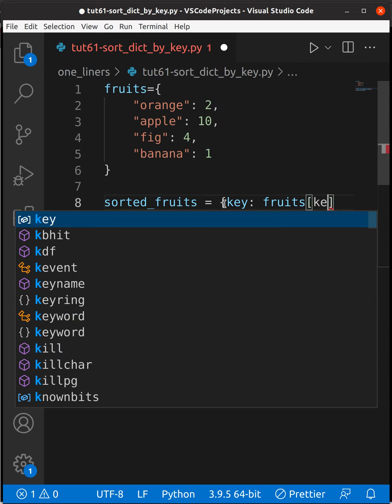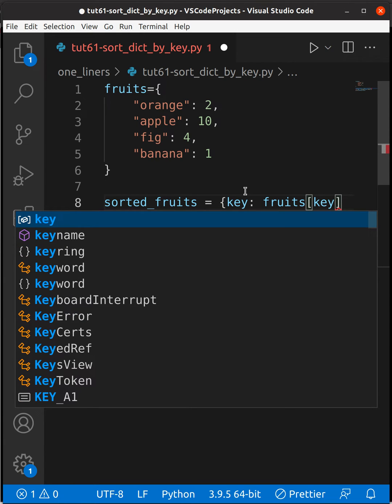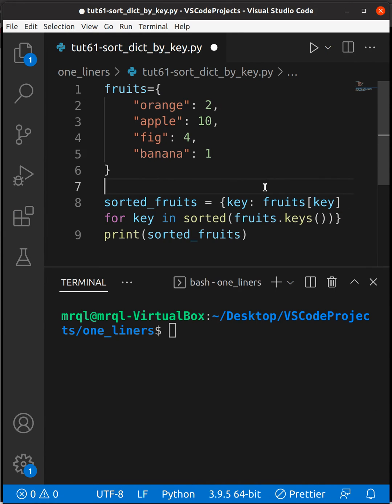Here you need to pass the key in square brackets so that you will get the values. Now let's save our code.